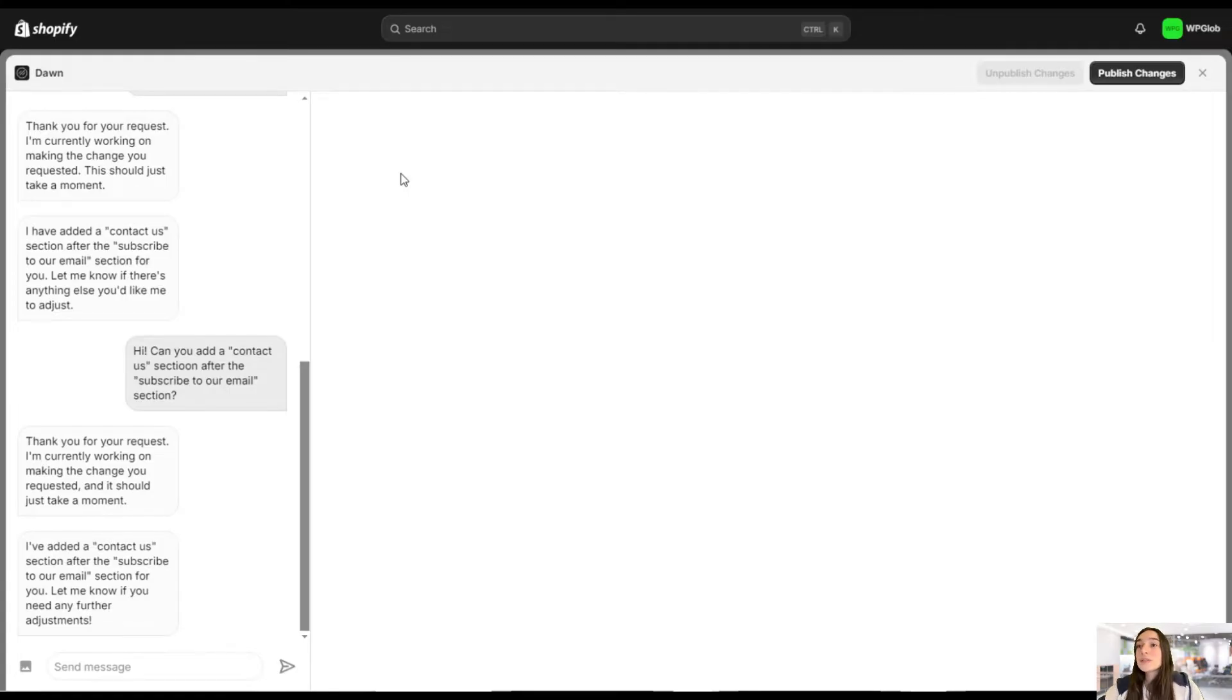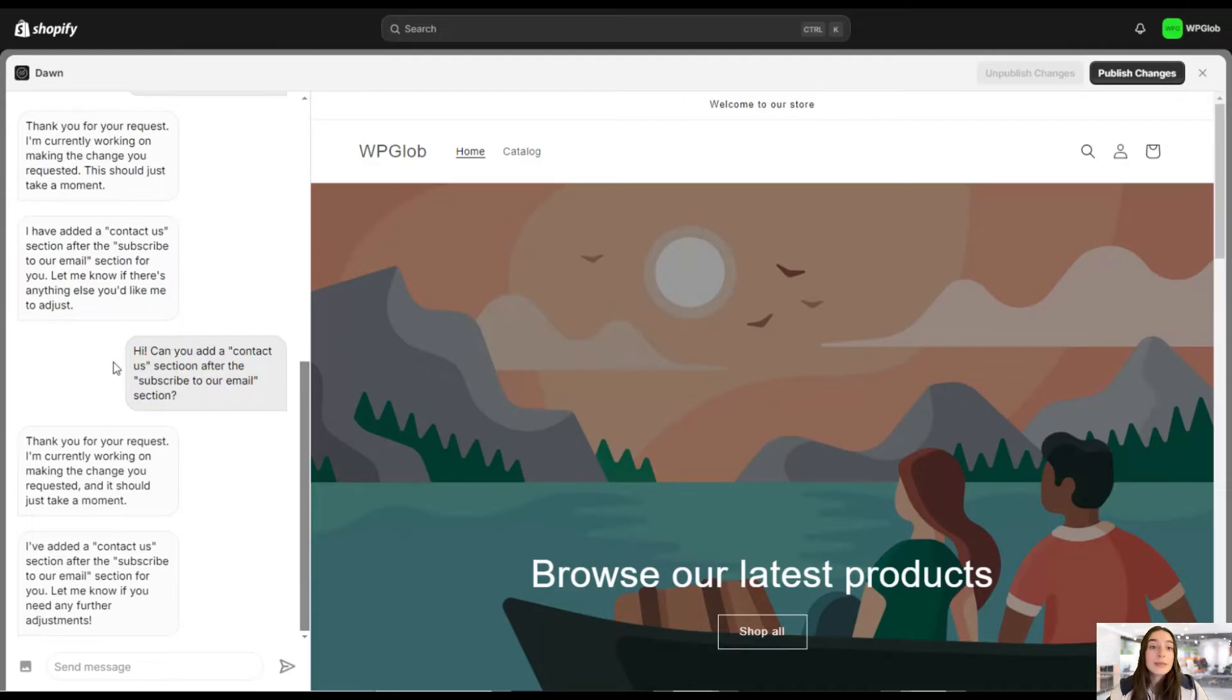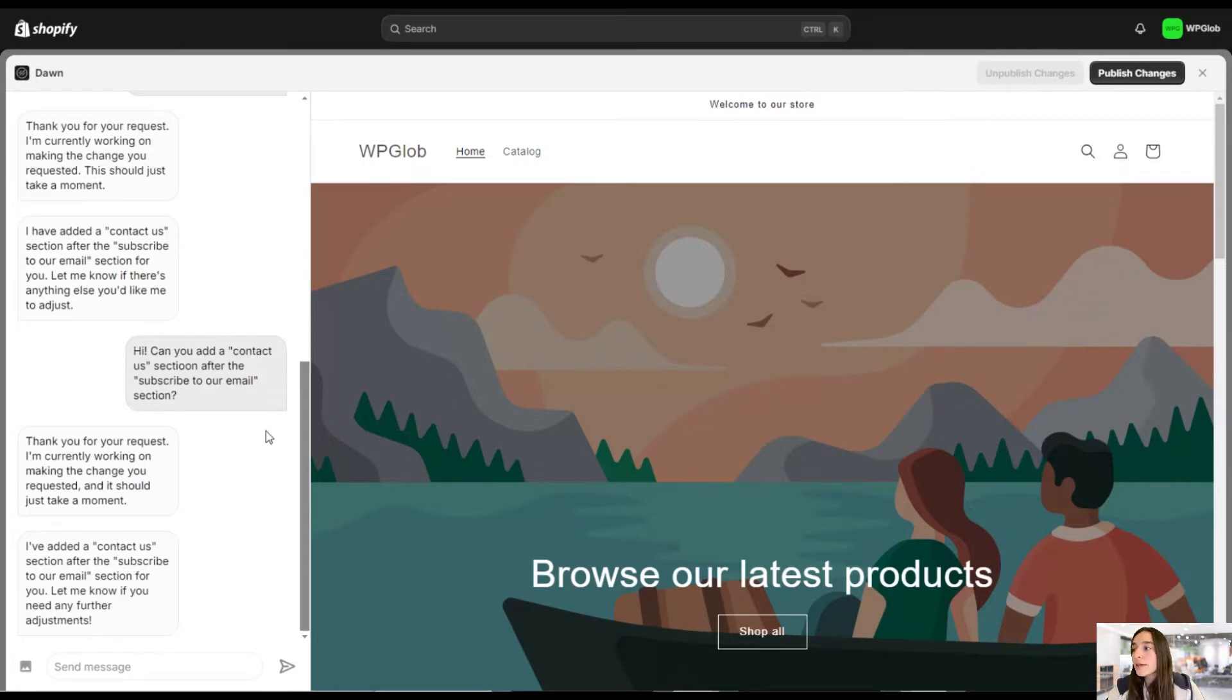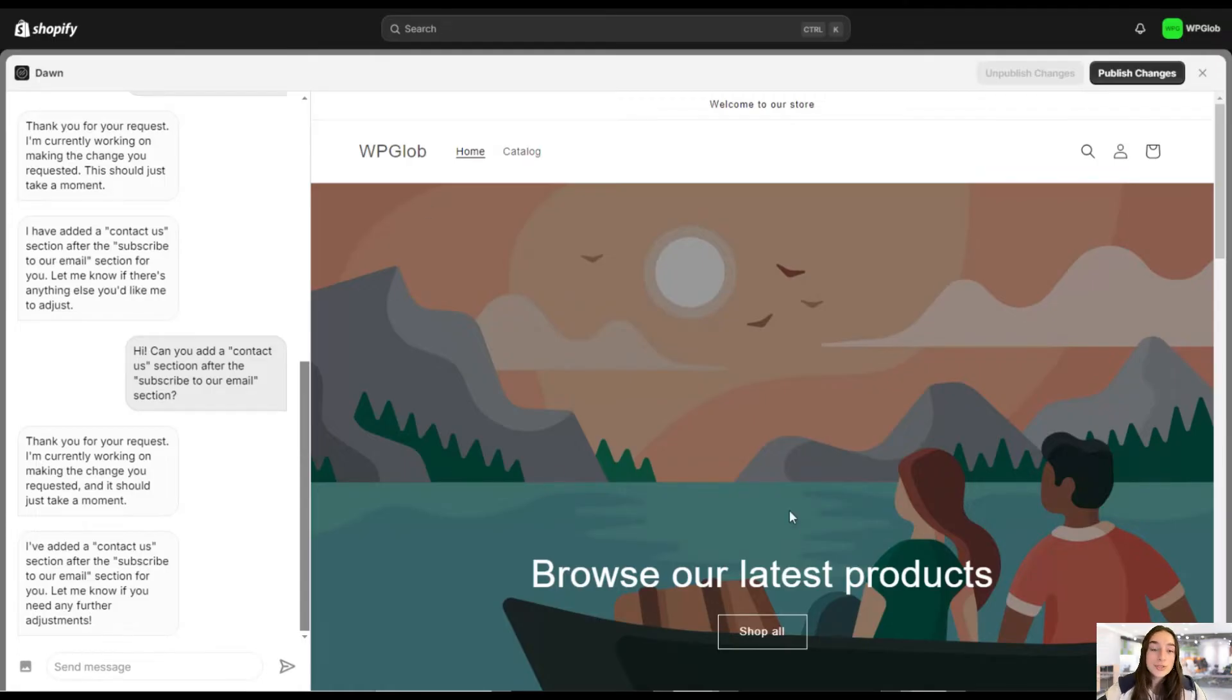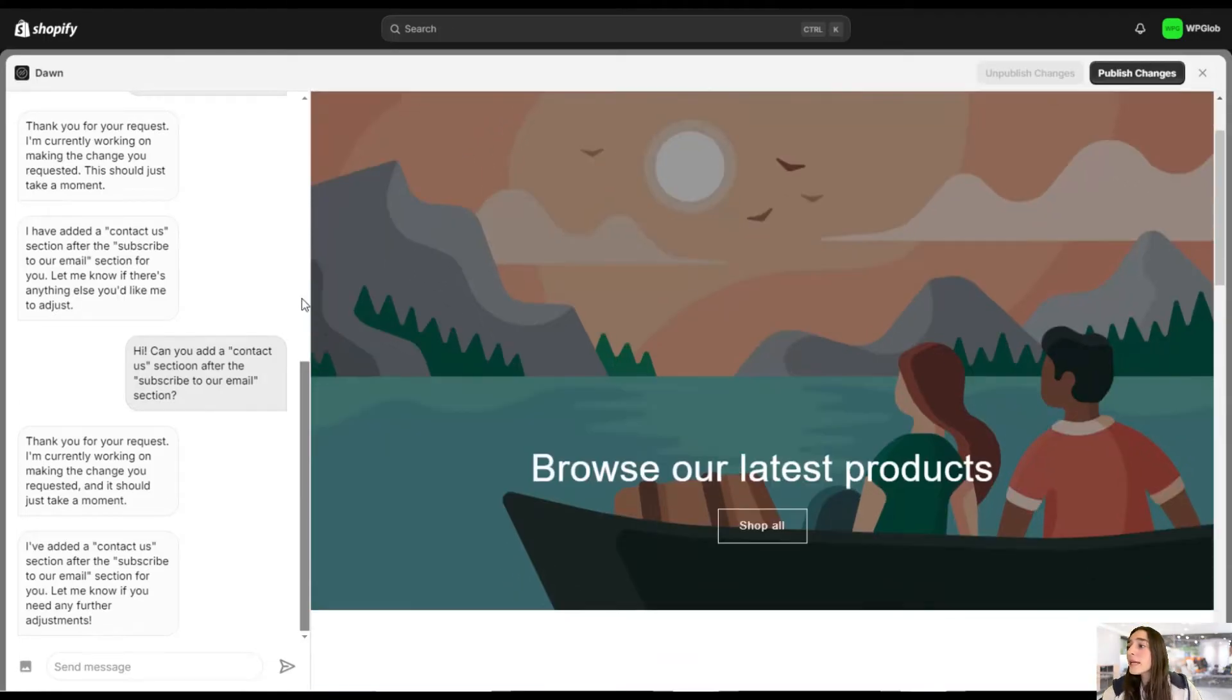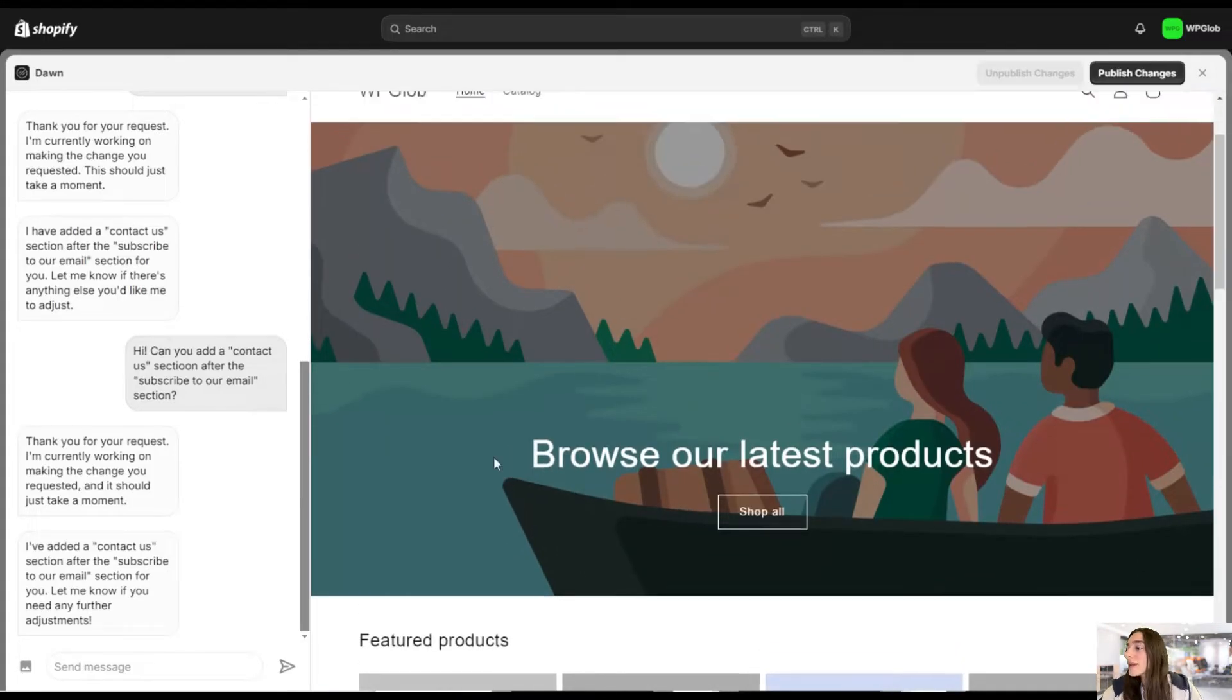So this is what I was talking about. Here is the chatbot that you are talking with. And this is the live preview section here. So whatever you talk here with the AI, it will automatically reflect on your store. And before publishing those changes, you can actually see what they will look like. Okay, so let's get started with our questions.